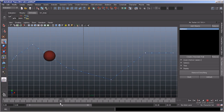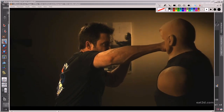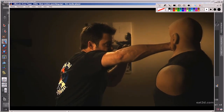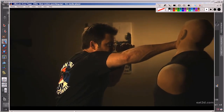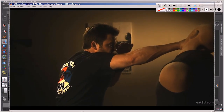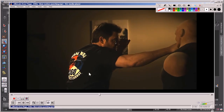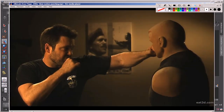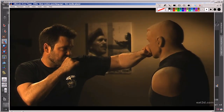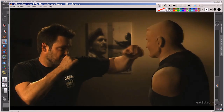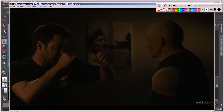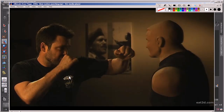Then I go into spacing, and then I get into arcs. We'll even go over some live action videos together and see how arcs work in real life, to help get your heads wrapped around using arcs in your animation.